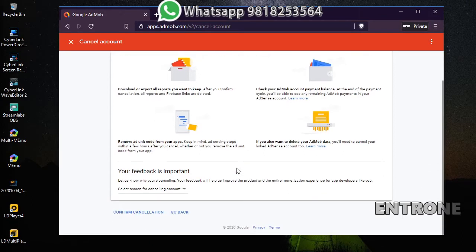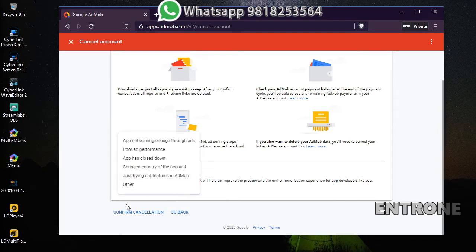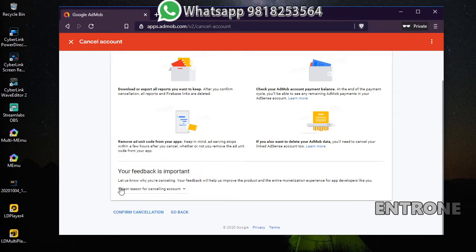If you also want to delete your AdMob data, there is an option for that. There is a feedback section where you can let them know why you are cancelling. You can choose from several reasons why you are cancelling your AdMob account. If you are not willing to specify, you can choose 'Other' as the reason for cancelling.